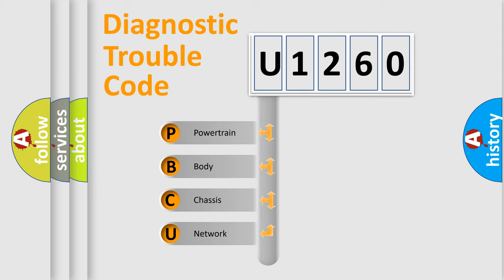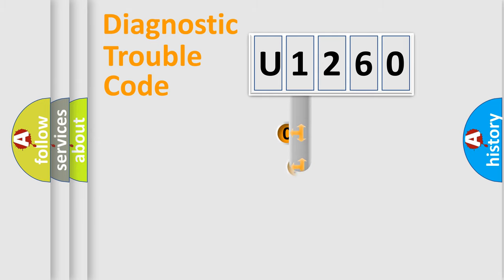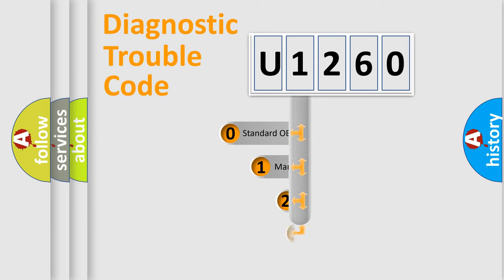We divide the electric system of automobiles into four basic units: Powertrain, Body, Chassis, and Network. This distribution is defined in the first character code.